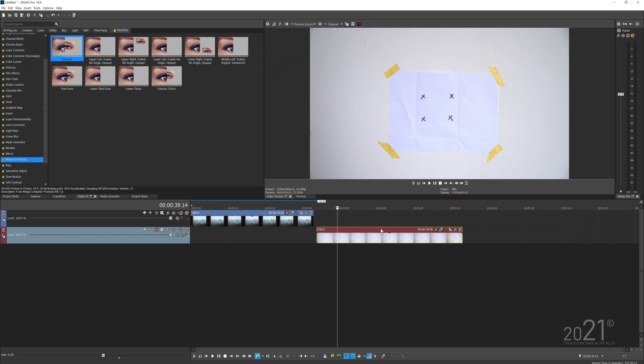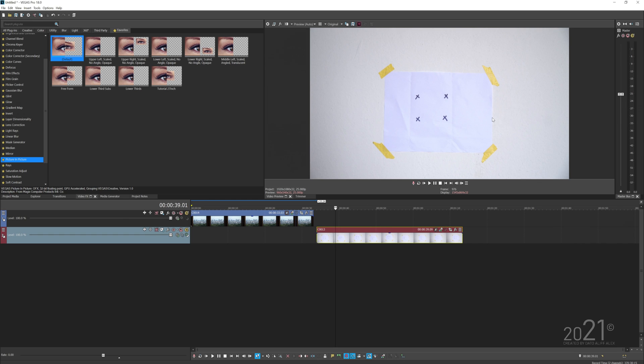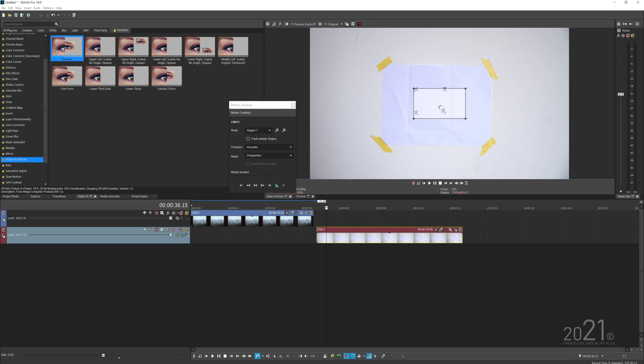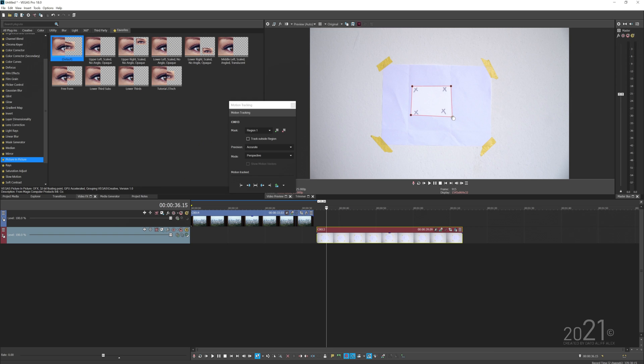You're going to open up the motion tracking panel. Let's add a region, and you want to make sure the region nicely covers these four tracking markers that I made over here.